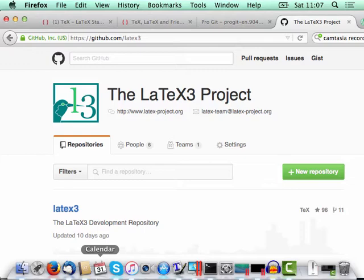What that offers us is the possibility of integrating various services whenever we make a change on the GitHub repository. I should point out there are other services available — I picked Travis because it's free — but there are other ways of doing this.